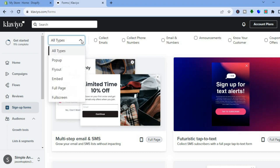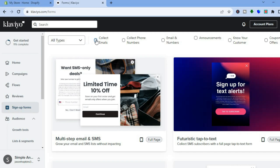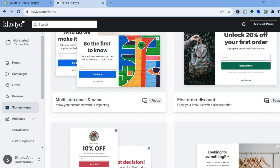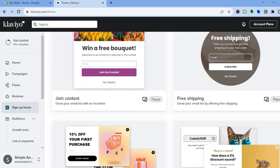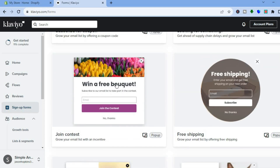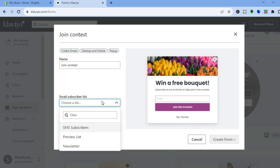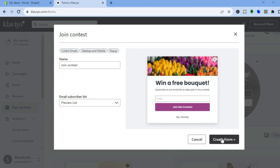For this example we are mainly focusing on forms. You can select the type of form you want by tapping on All Types, or you can select Collect Emails. Let's say I select Collect Emails — you can scroll down and see the different templates. I'll tap on one I like, then tap on Email Subscriber List, select Preview List, and then tap on Create Form.